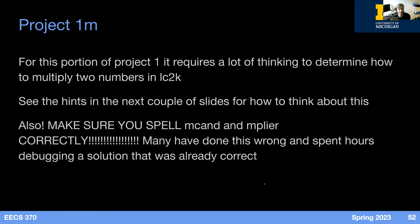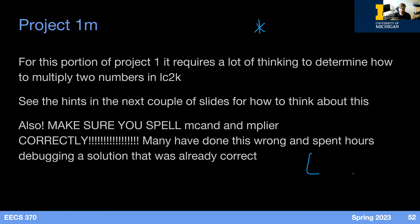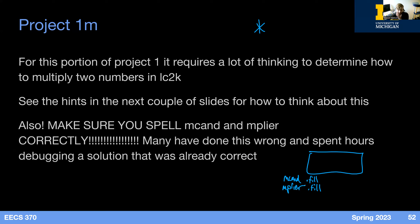Now let's talk about Project 1M. In C we can just use the asterisk for multiplication, but LC2K does not have a multiplication opcode. So in Project 1M you'll be implementing multiplication in binary. Your program will generally have a bunch of instructions at the top and then two dot fills — one called 'mcand' for multiplicand and one called 'mplier' for multiplier.